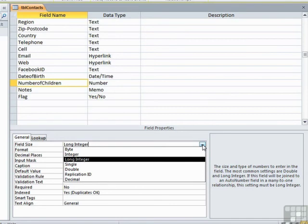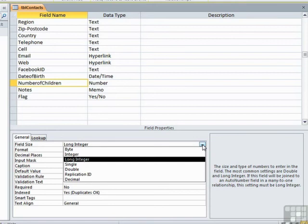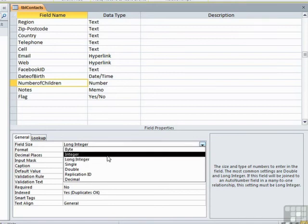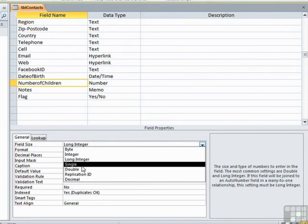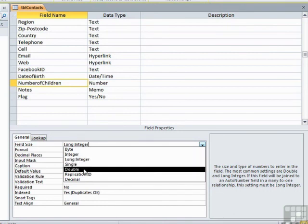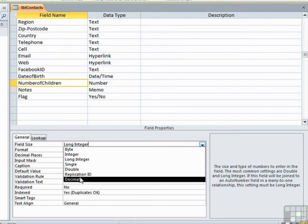The other number types determine how much memory space the number uses and therefore the size of the number that is available to use. Bear in mind that integer and long integer will only hold whole numbers. It's actually fine for our number of children. Byte can only hold the number between 1 and 255. Single and double can hold large and larger numbers with decimal places. Now the actual breakdown of the exact number that each of these can hold is available on Microsoft Access website. But roughly, single and integer can hold a number from minus 32,000 to plus 32,000, and long integer and double can hold a number from minus 2 billion to plus 2 billion. Now decimal is a new addition to the number choices and will allow you to hold a decimal number with decimal places, very much like single and double can, and a slightly larger range of numbers.